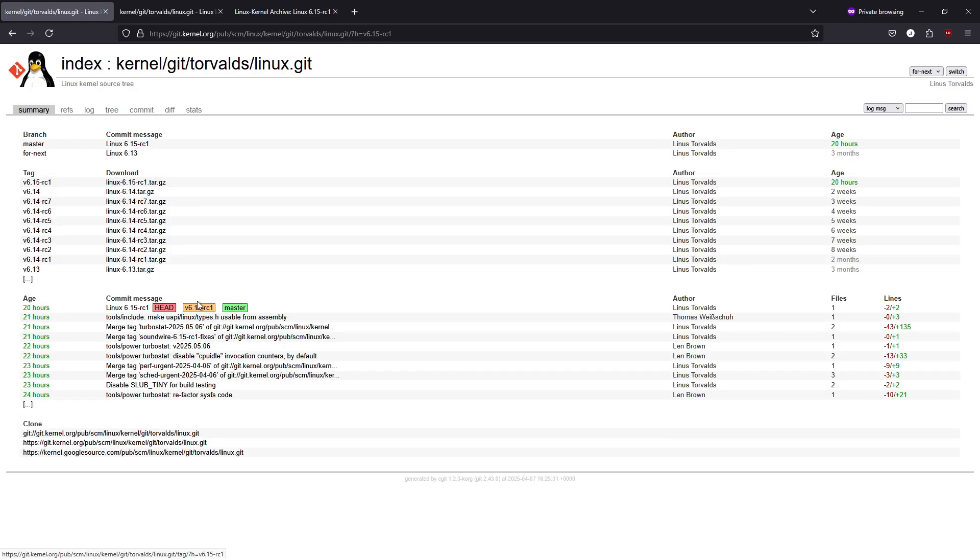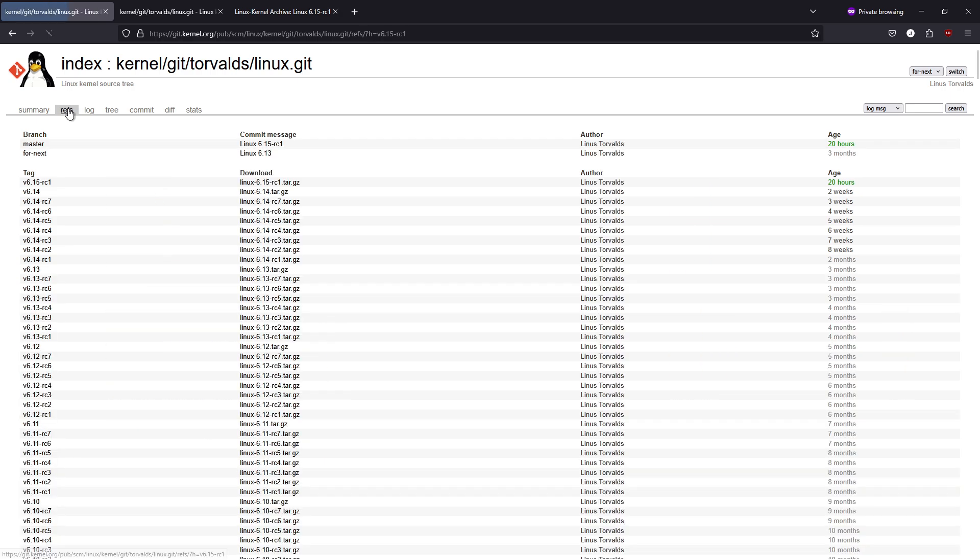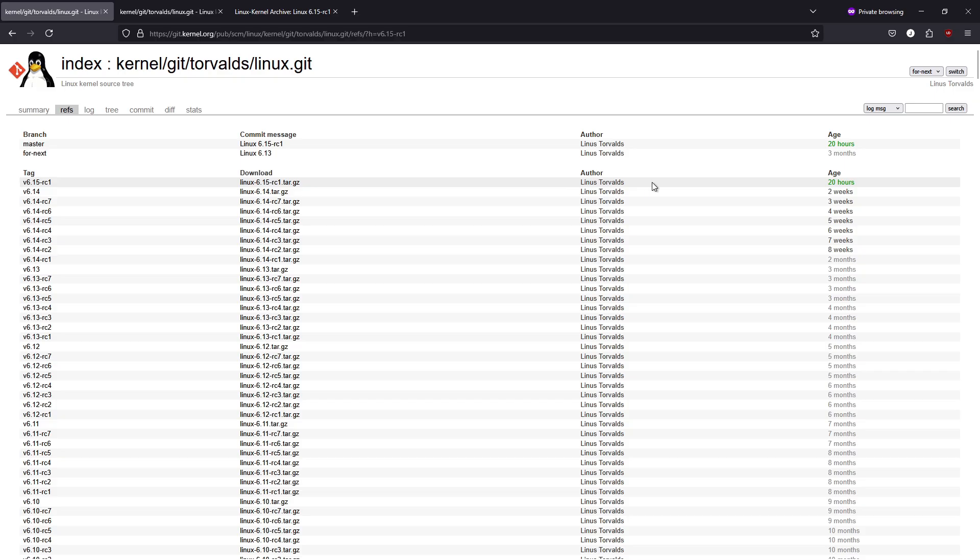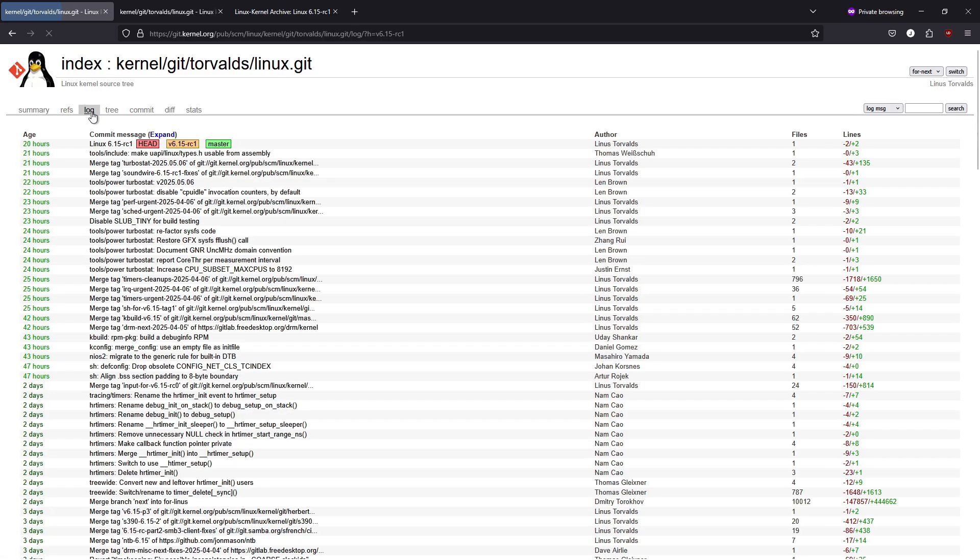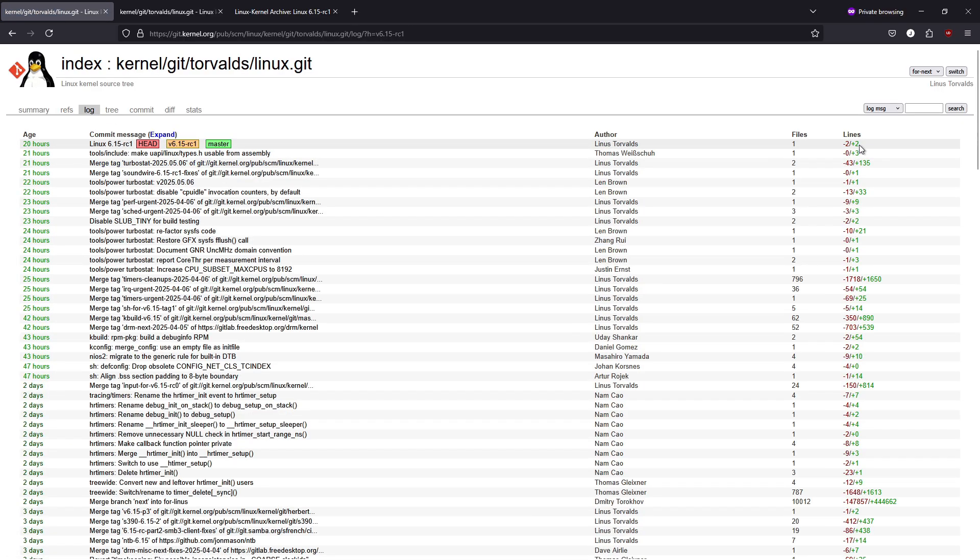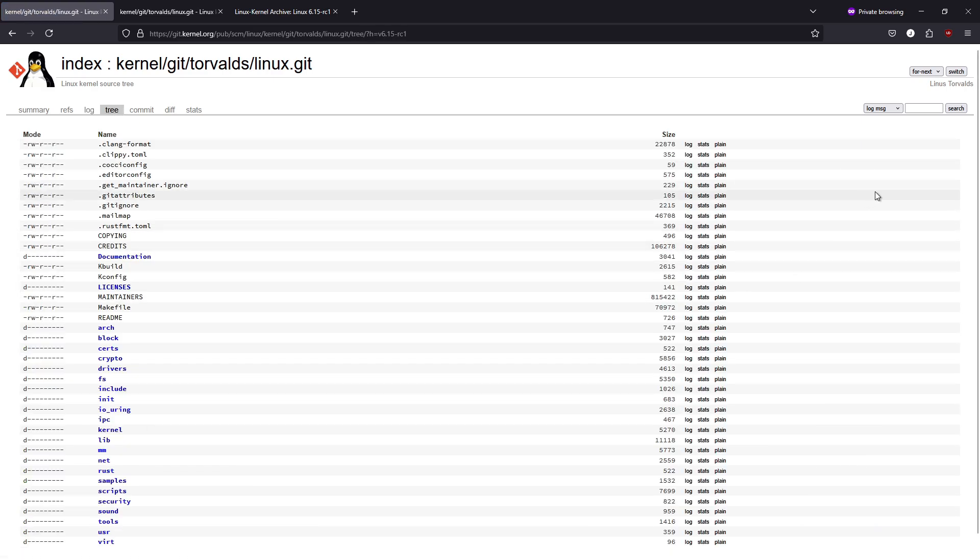File system and I/O enhancements. Significant improvements have been made to file system performance. For example, there are optimizations and read balancing for RAID setups, as well as enhanced support for uncached buffered I/O. This is particularly beneficial for systems with fast storage devices, where efficient memory management is key. Other file system updates include new features in XFS and BTRFS that aim to improve reliability and performance in diverse workloads.